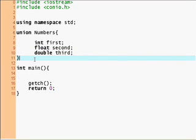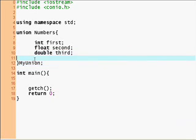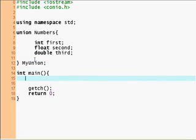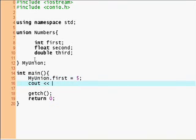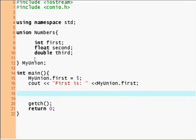That's useful if you're on a low memory computer and you need to use three data types. You could say my union first equals five, cout my first is, and then you say my union first.